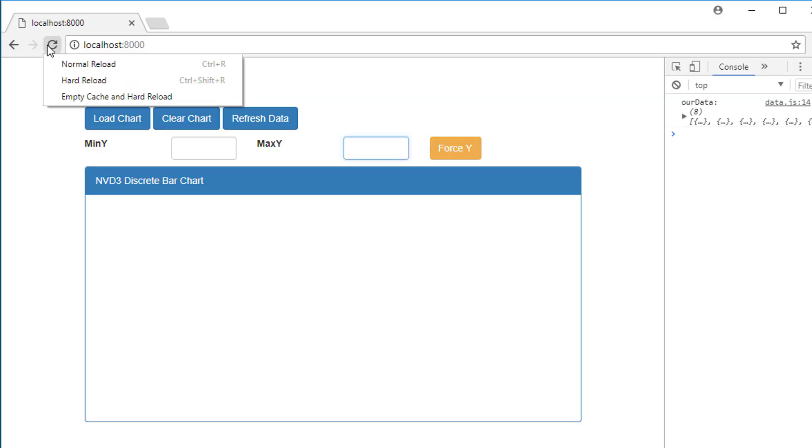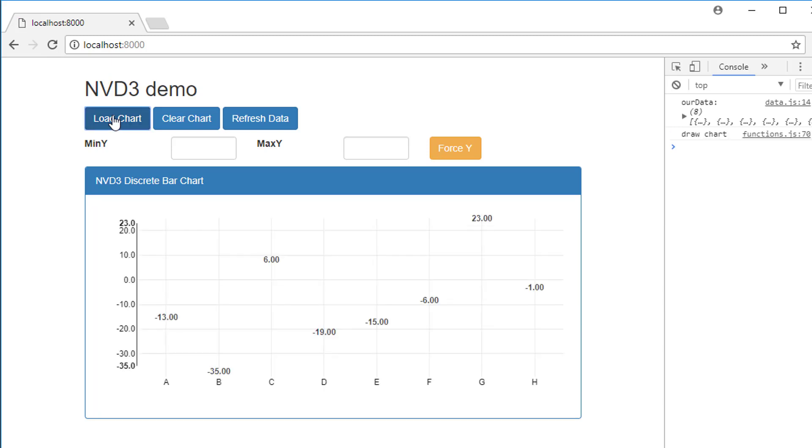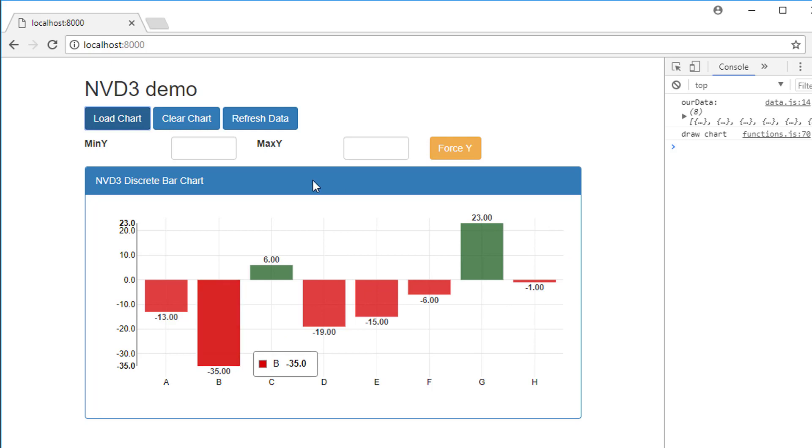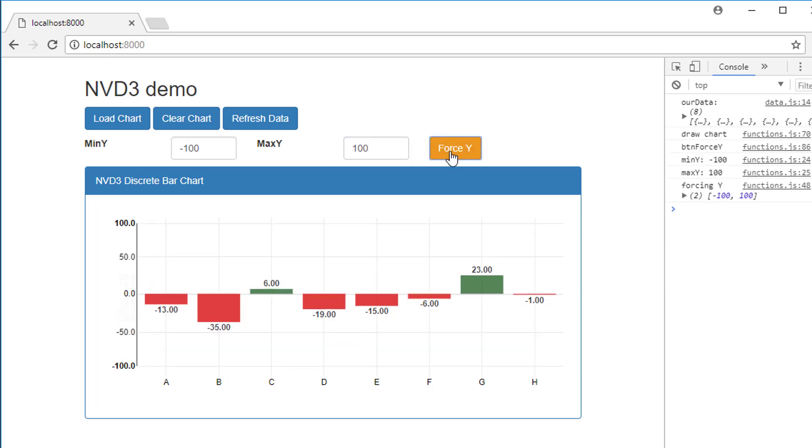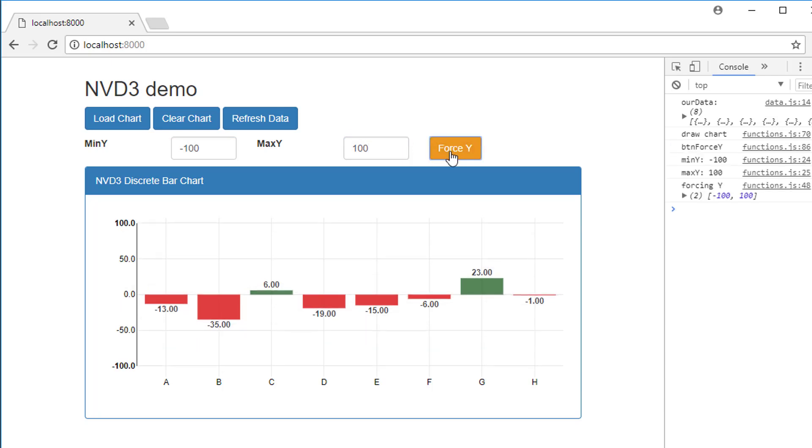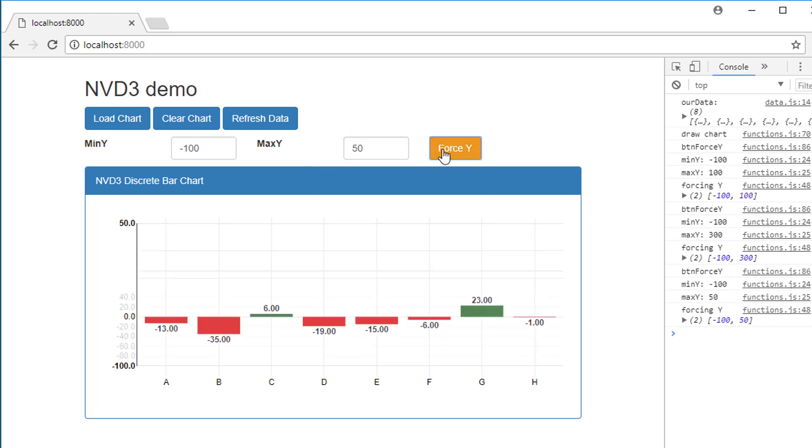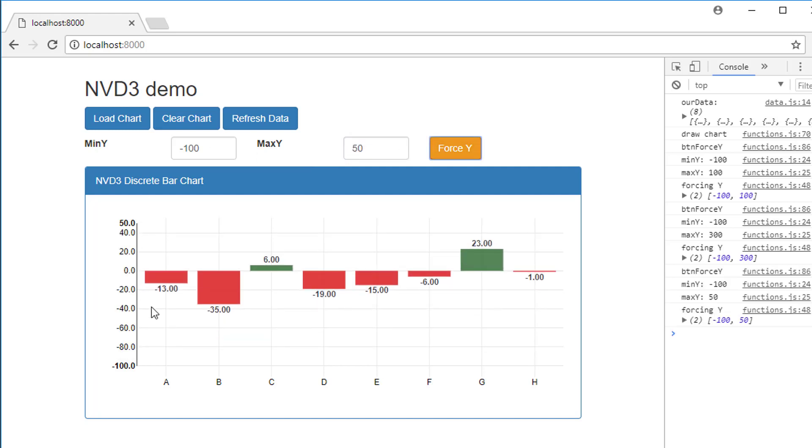Let me switch back to the application, do a refresh and see the y axis ready to be forced. We've got up to 23 down to minus 35. Let's put min y at minus 100 and max y at 100 and hit force y. Now you can see we have indeed forced the axis in that range. Let's put max y at 300 and again we forced it.